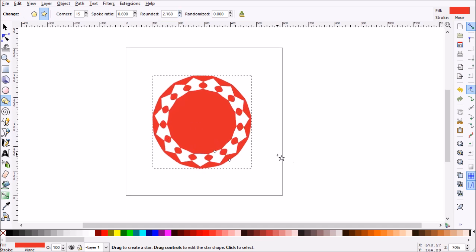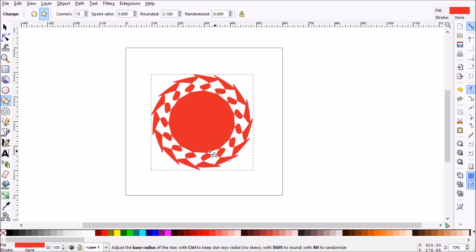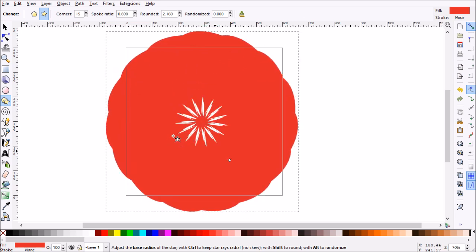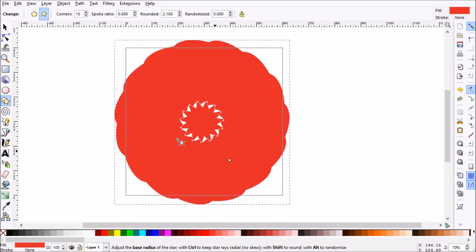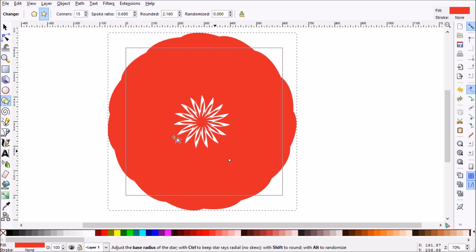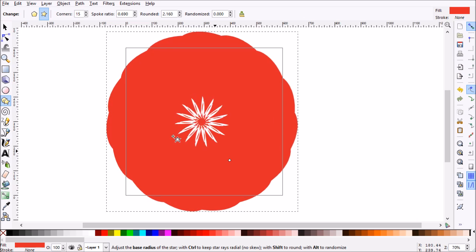Now the magic to this is you'll see in the polygon there is an inner node here. What you want to do is go ahead and grab that and drag. You'll see these really neat designs starting to turn up. Once you've found a cool design that you want to keep, go ahead and let go. I like this design, so this is what we're going to use.